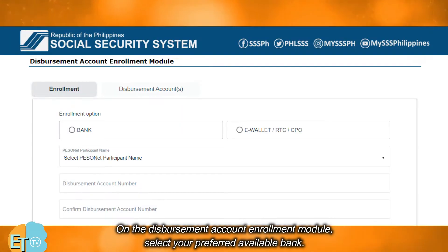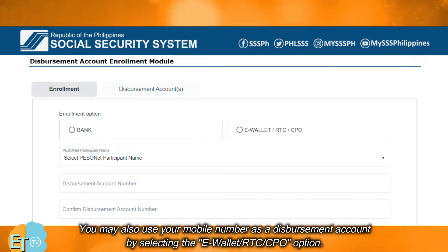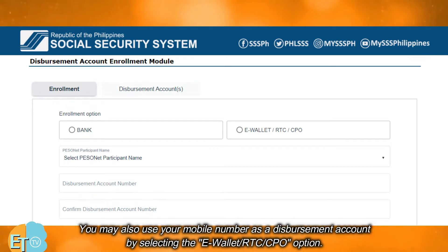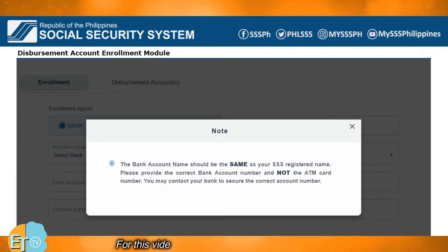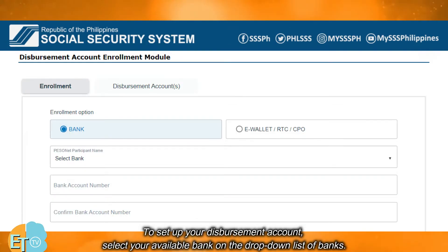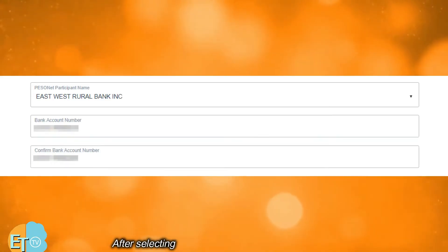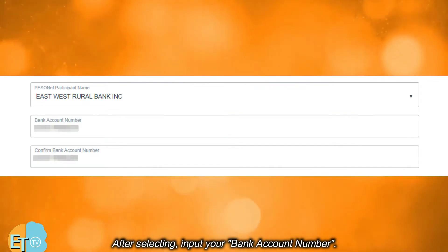On the Disbursement Account Enrollment Module, select your preferred available bank. You may also use your mobile number as a disbursement account by selecting the e-wallet/RTC/CPO option. For this video, I'm going to use the bank option. To set up your disbursement account, select your available bank on the drop-down list of banks. After selecting, input your bank account number.